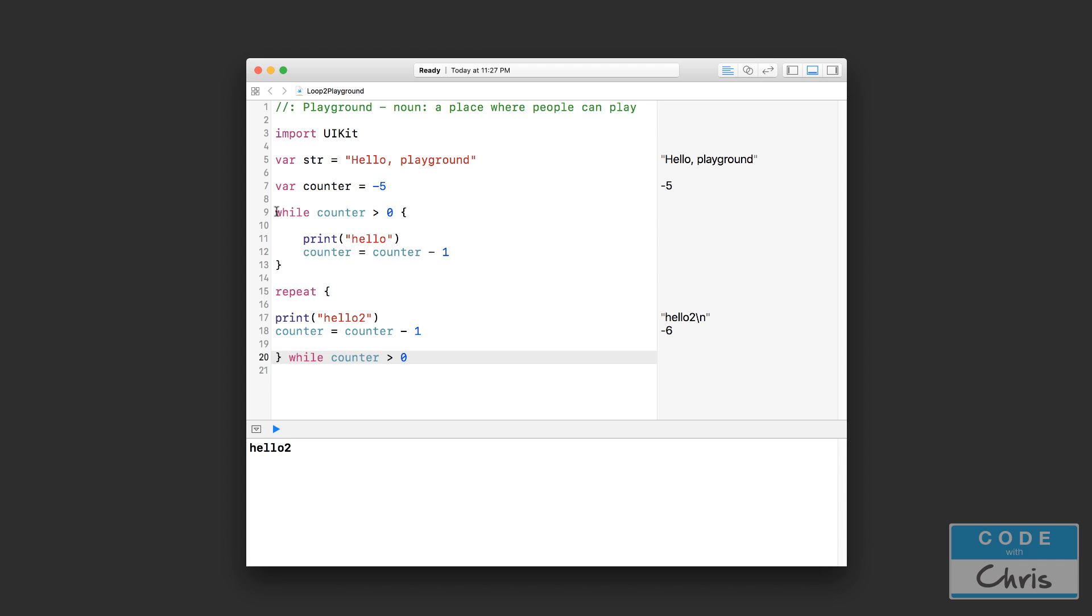Right, whereas this while loop, it checks the condition first and it realizes this condition is not true and it won't print at all. So that's the main difference between the two types of loops. Both types of loops will repeat a chunk of code until a certain condition is false, except that the while loop checks first and the repeat-while loop checks the condition after repeating once.